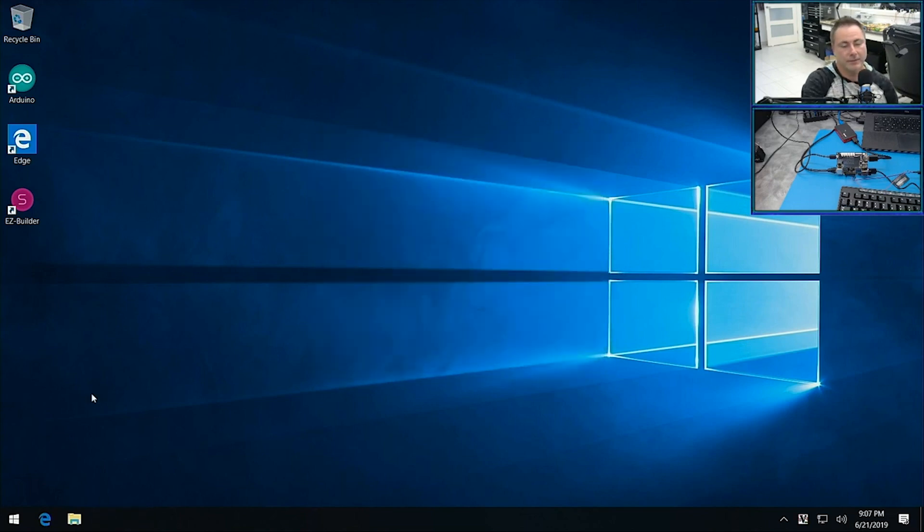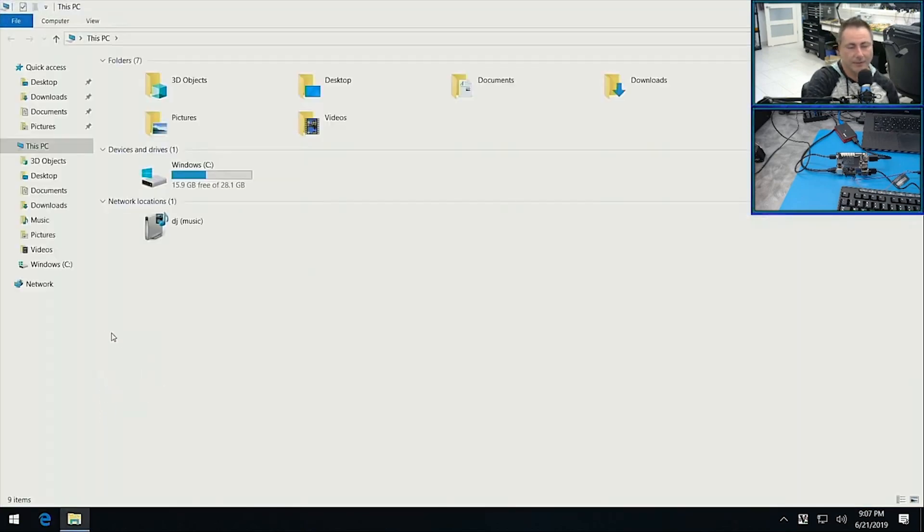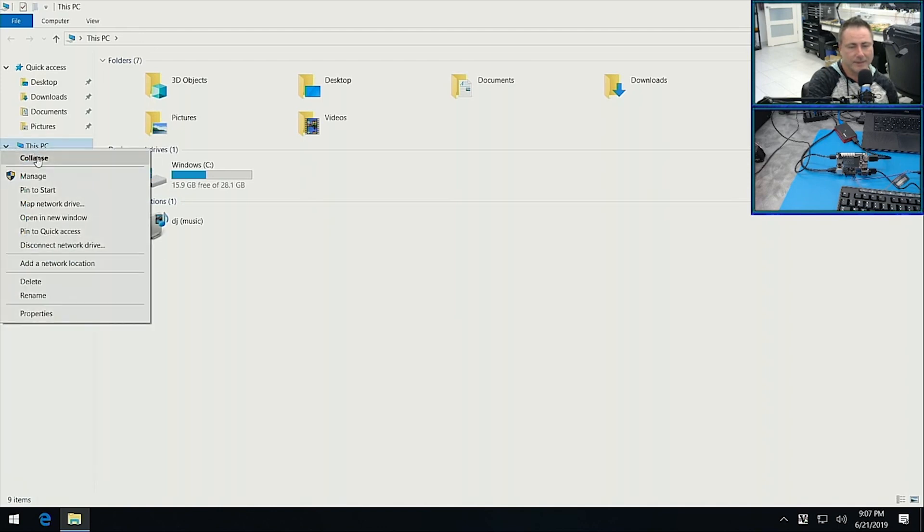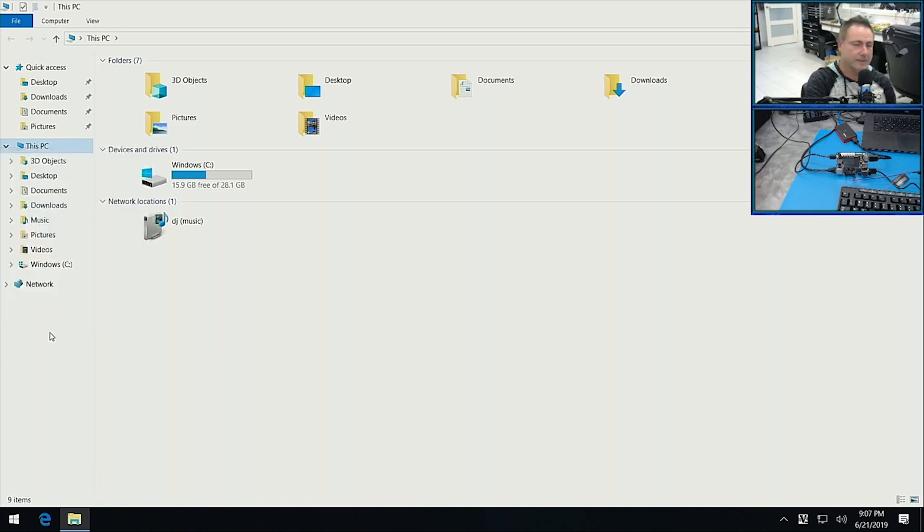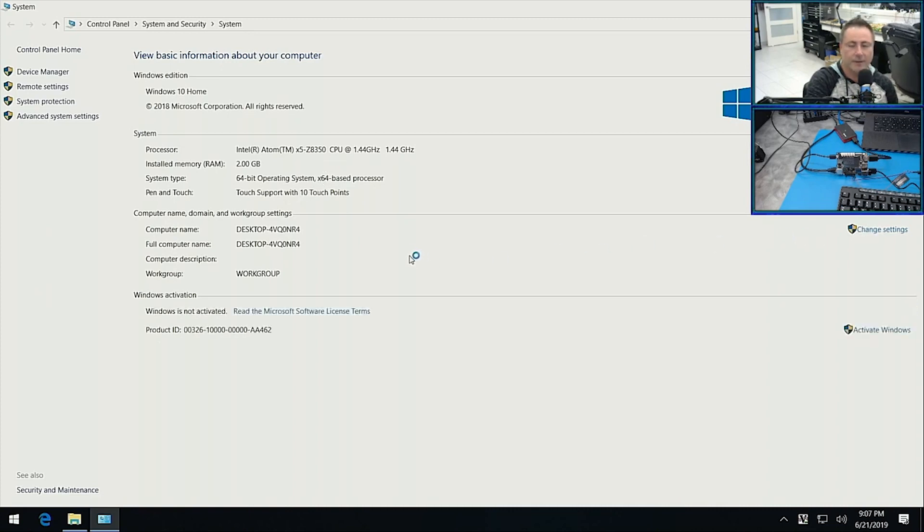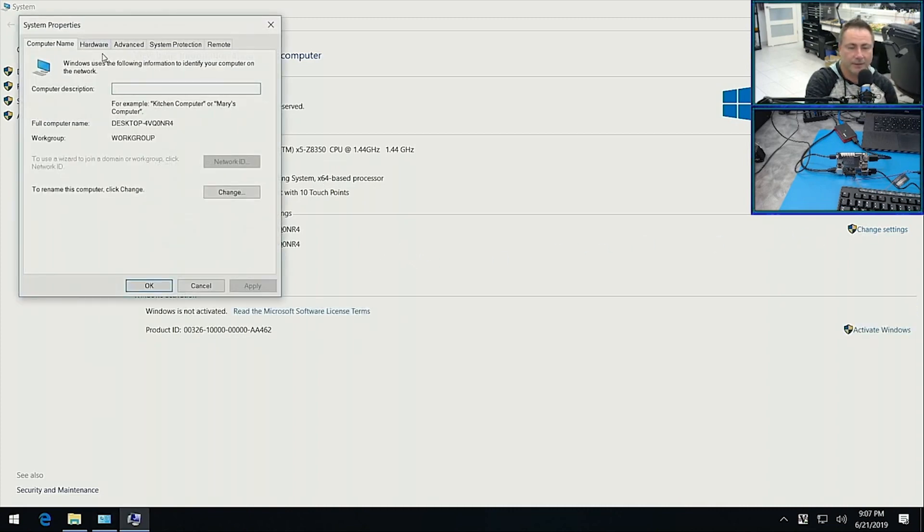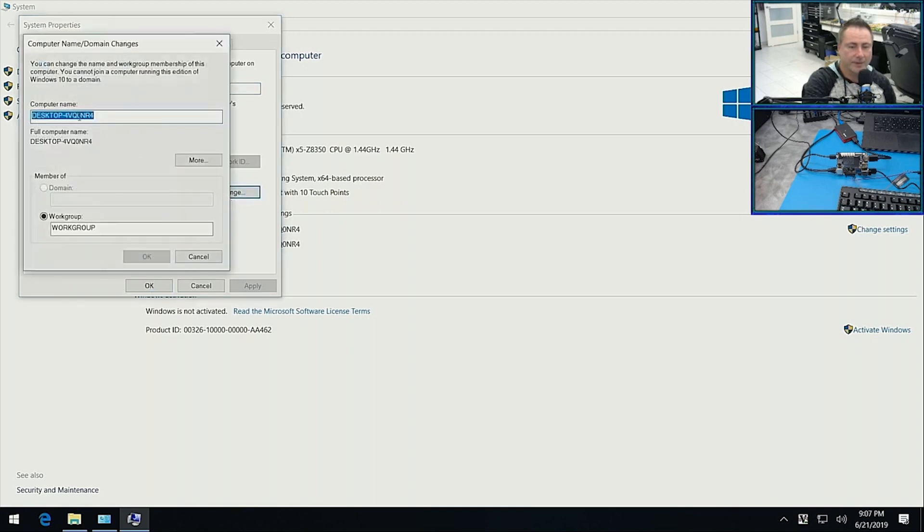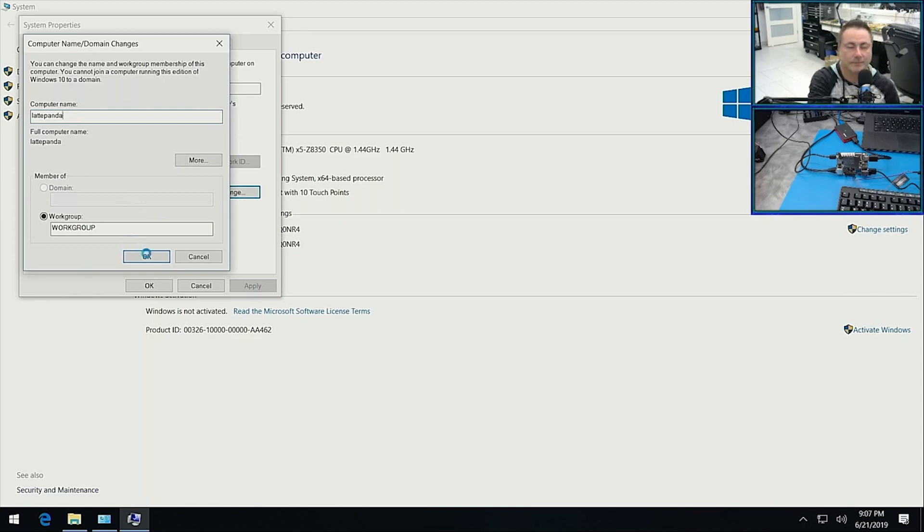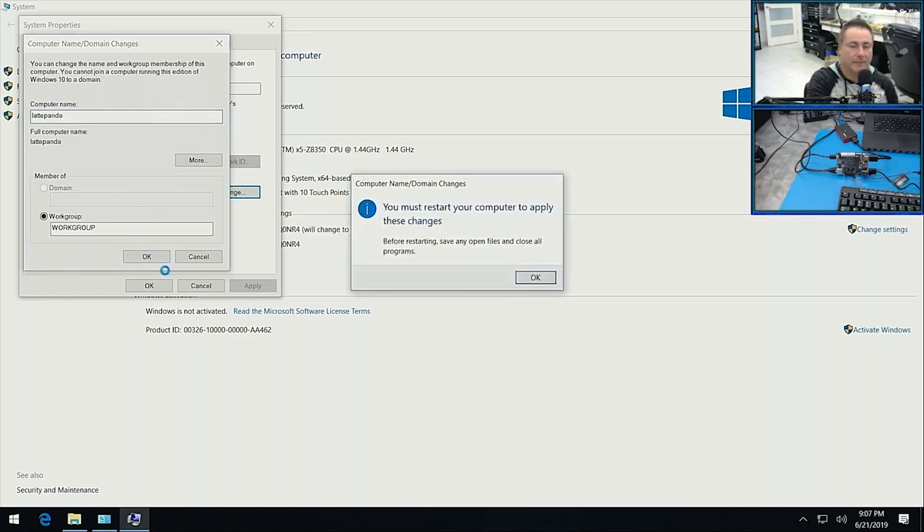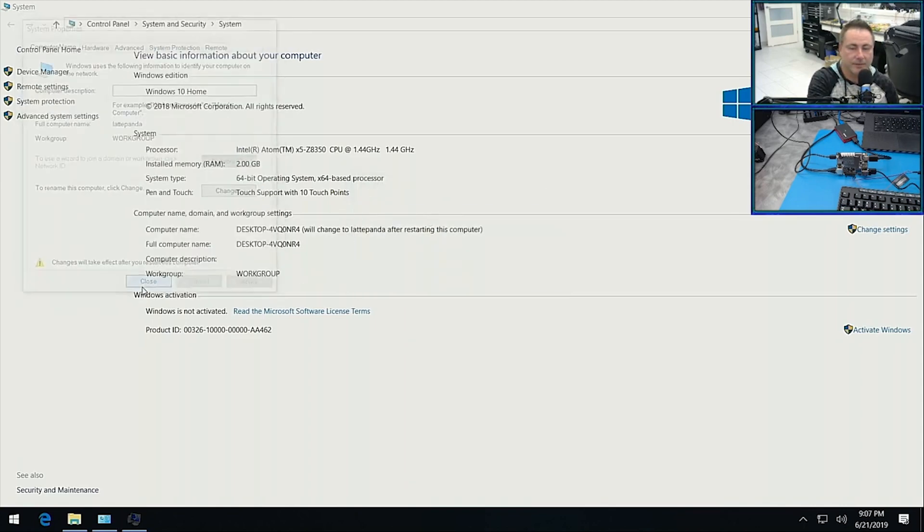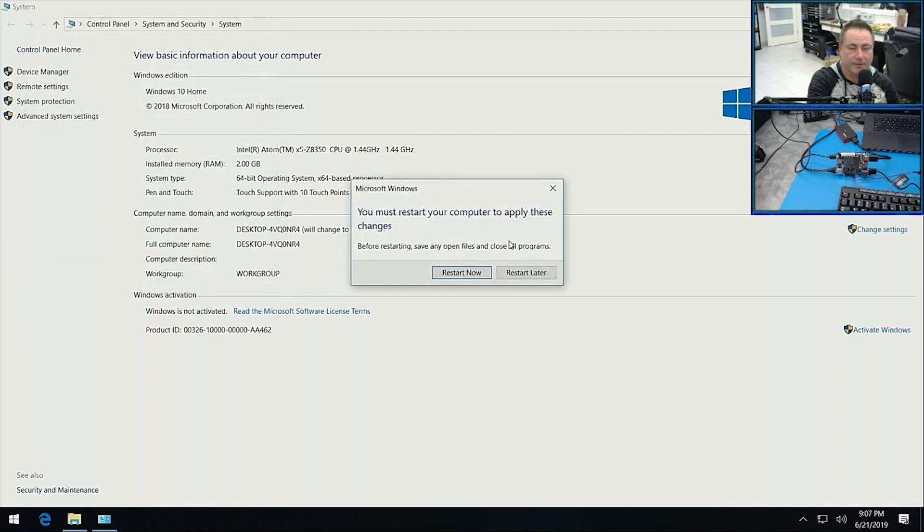So the computer name is, I don't really know how to change it. It's under This PC, properties. There we go. And then you can click on change settings over here and rename this computer. Click change. That's what I want to do. And here's my computer name. So I just call this LattePanda. I feel that's an appropriate name. And it wants to restart, no problem. Let's do it. Restart now.